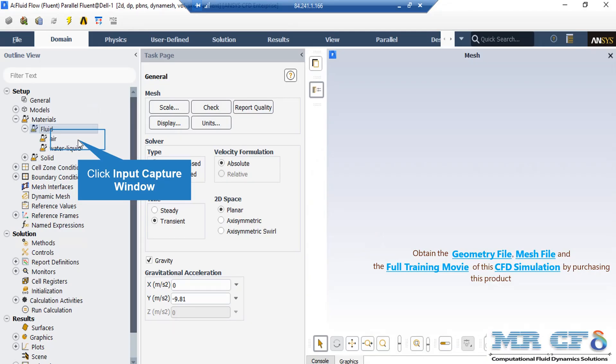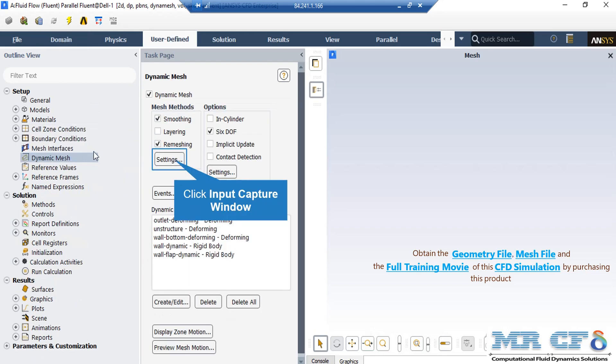Now, if you expand the fluid section under the material, you can see that two phases of air and water liquid are defined here. Now, in order to add a new phase, all you have to do is directly click on fluid and then select new. Now, if you double click on the dynamic mesh button, you can see that we have enabled the dynamic mesh option and under the mesh methods, you can see that we have also enabled the smoothing and remeshing option. By clicking on the settings button, you can change settings for these models.